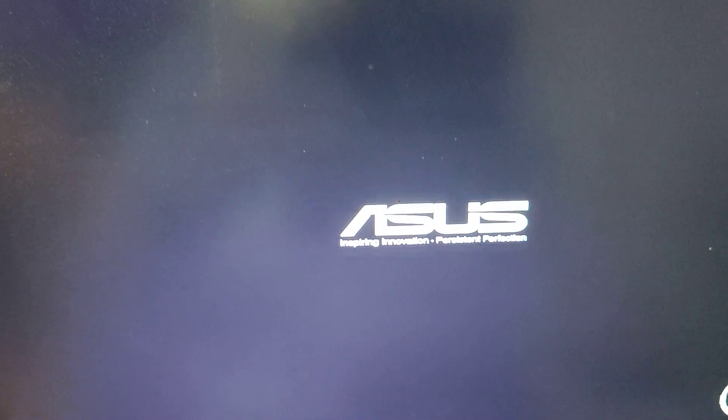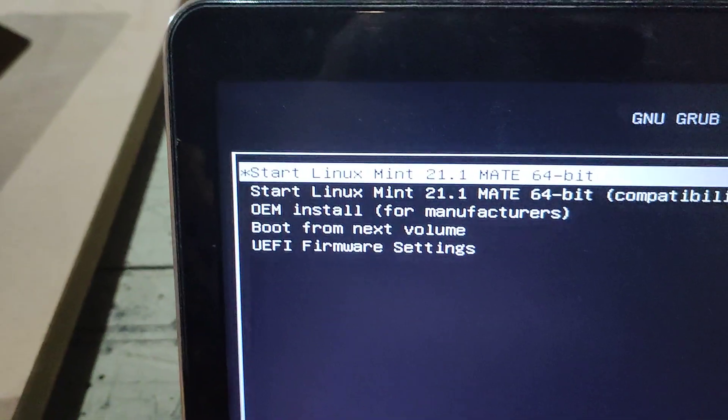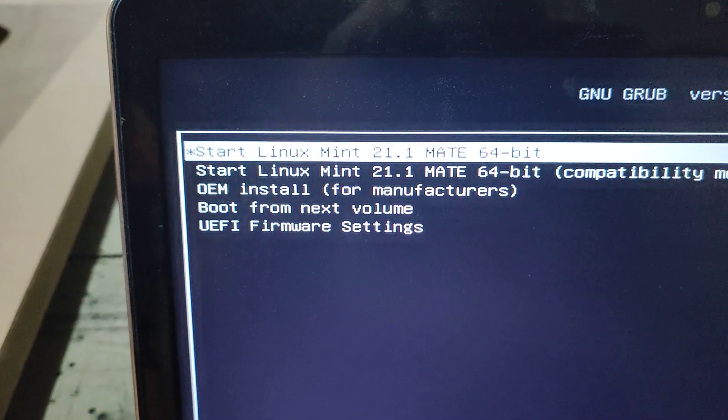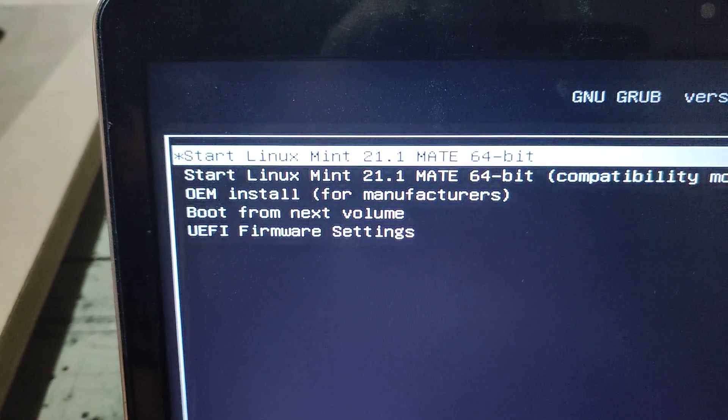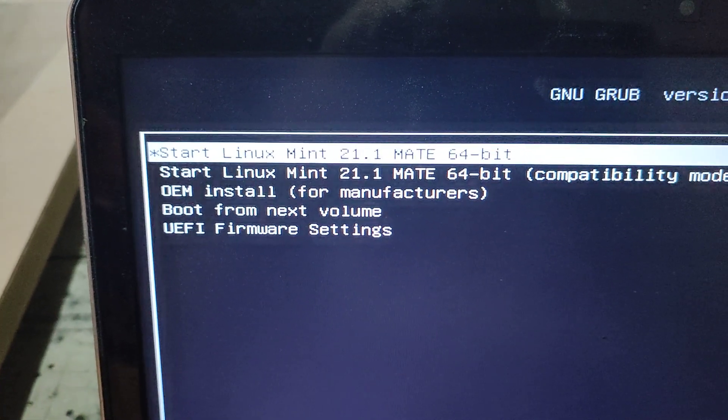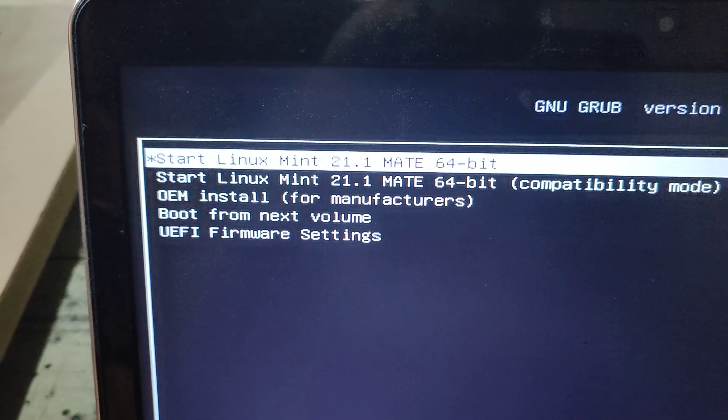When the laptop boots up again, you'll notice it now goes into the installation mode for installing Ubuntu Linux Mint.